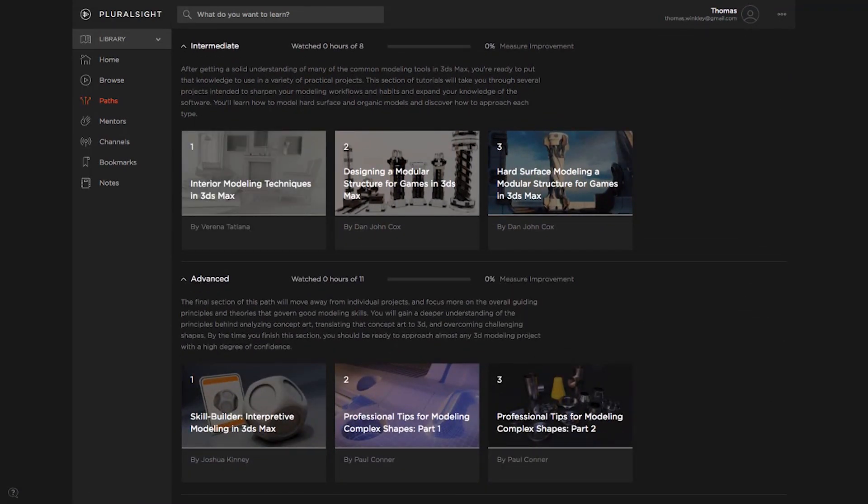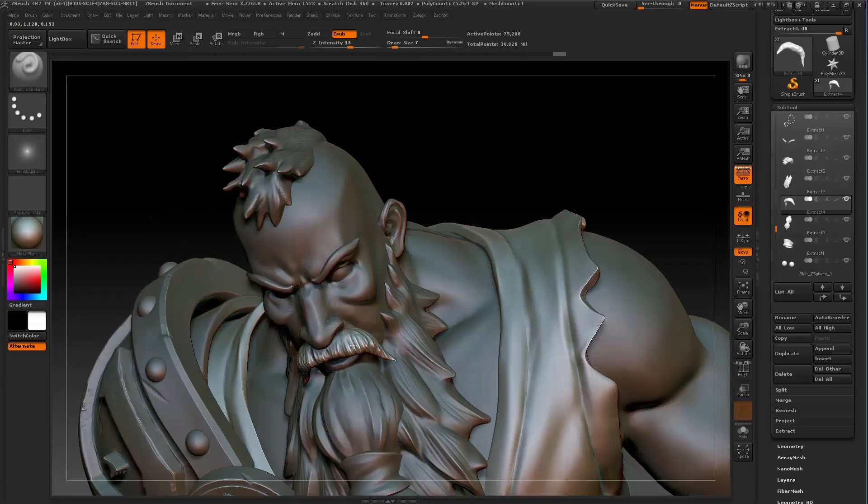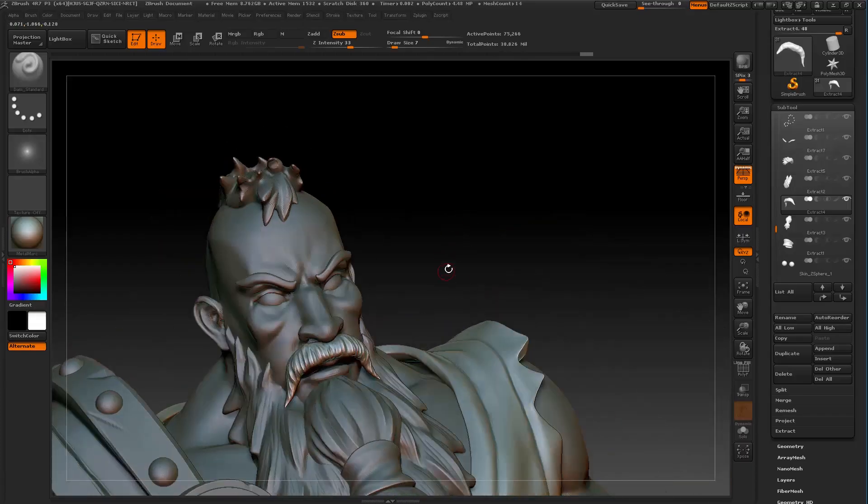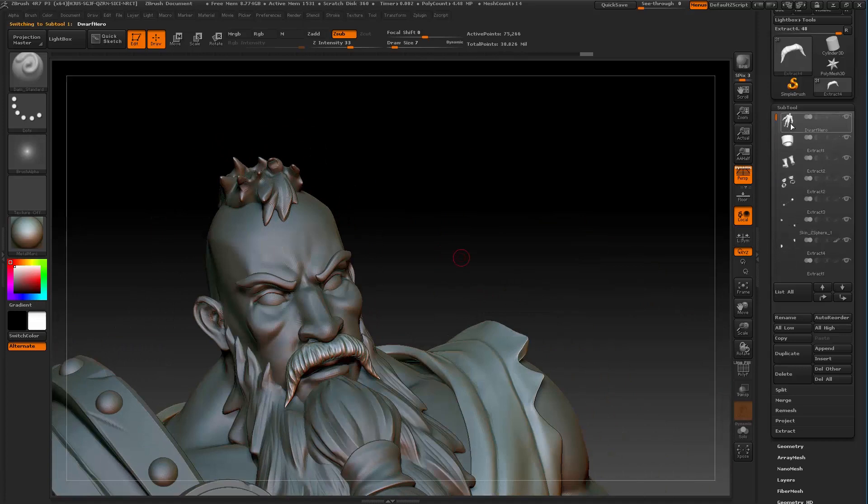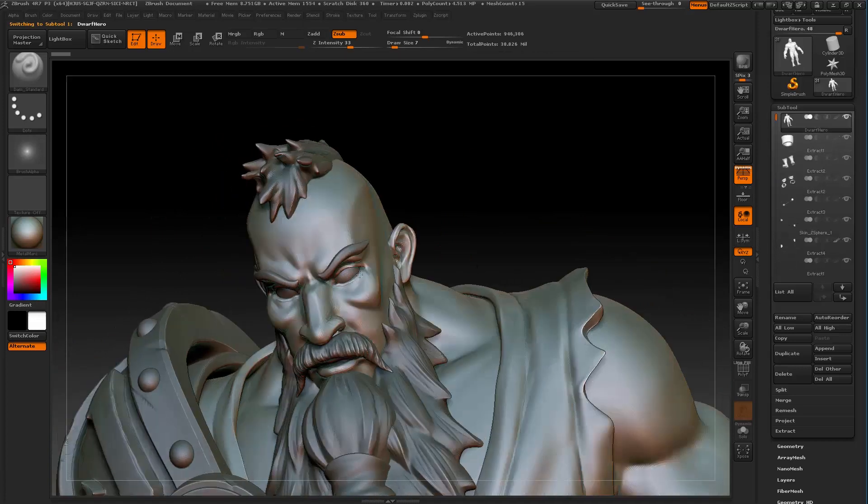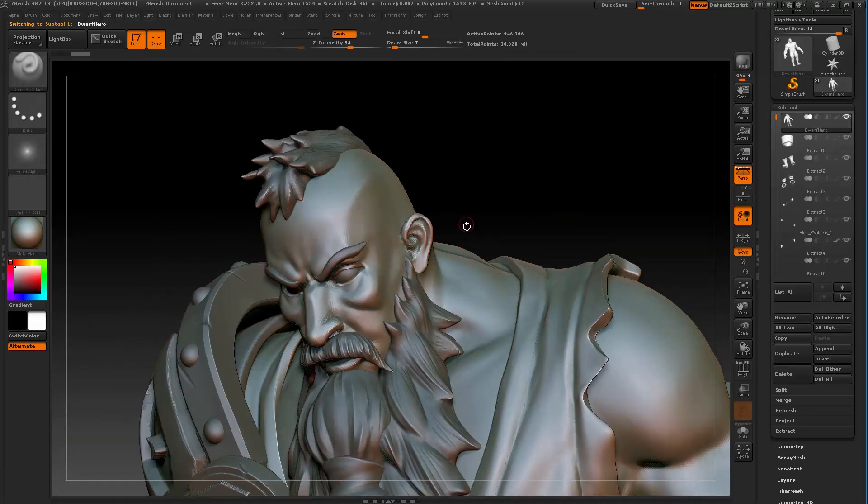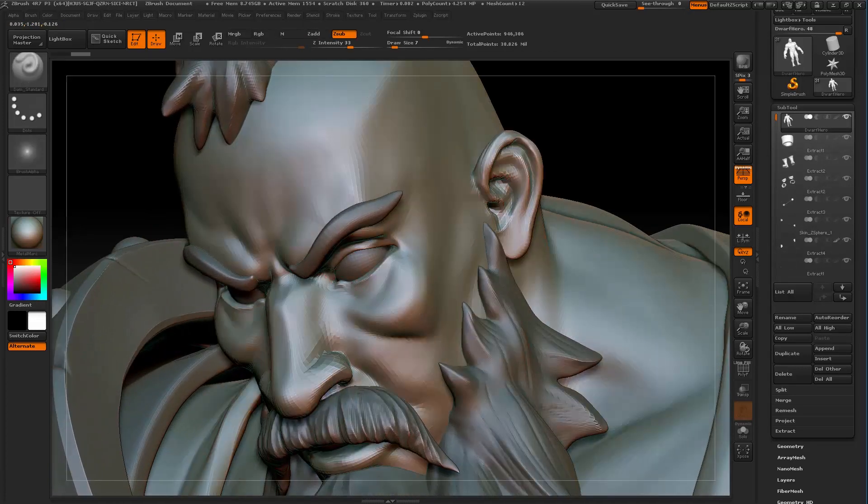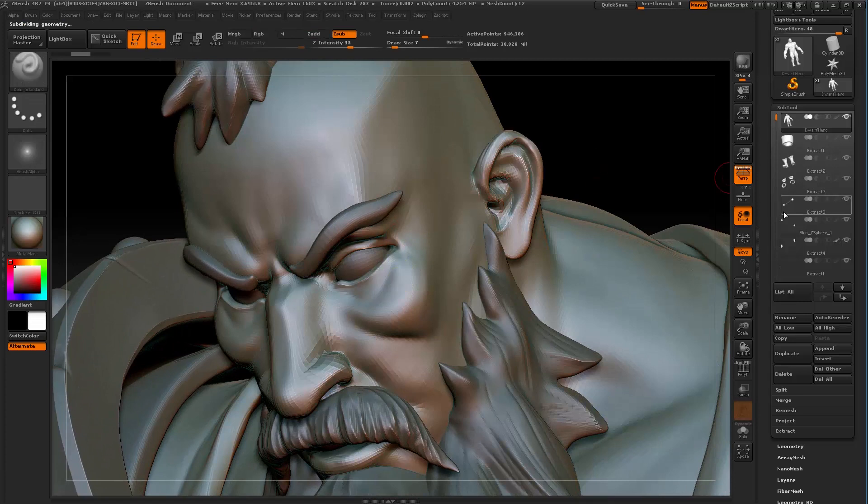For example, you may want to learn how to become a character artist. We'll show you how to create a character design concept, then how to sculpt it, retopo it, UV it, texture it, rig it, animate it, and get it into the game engine.